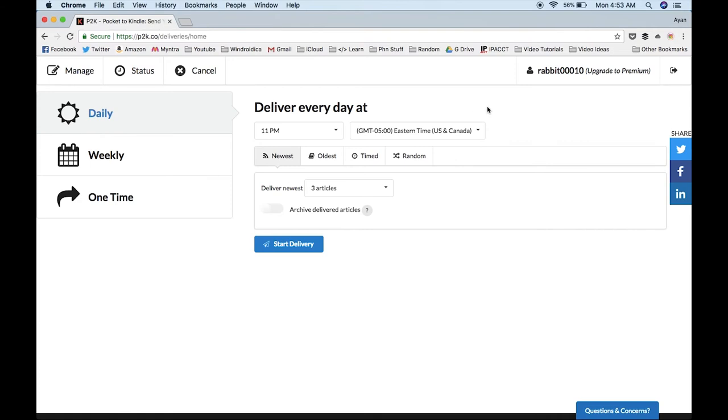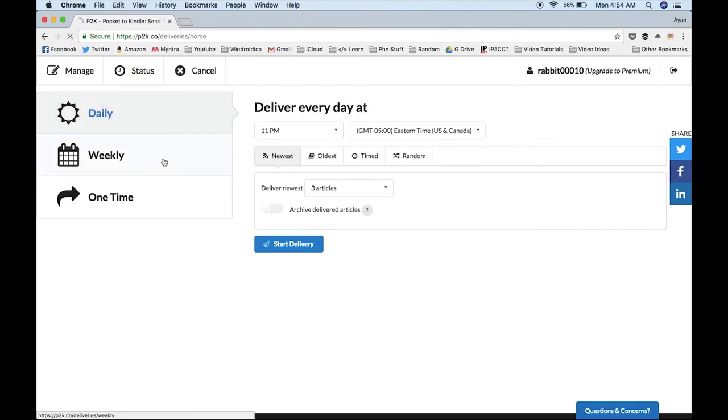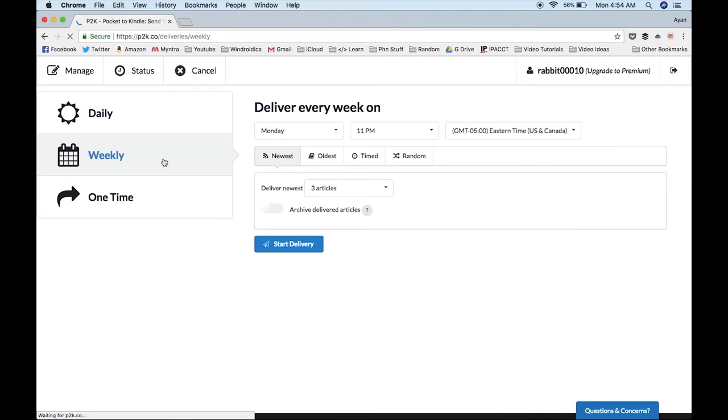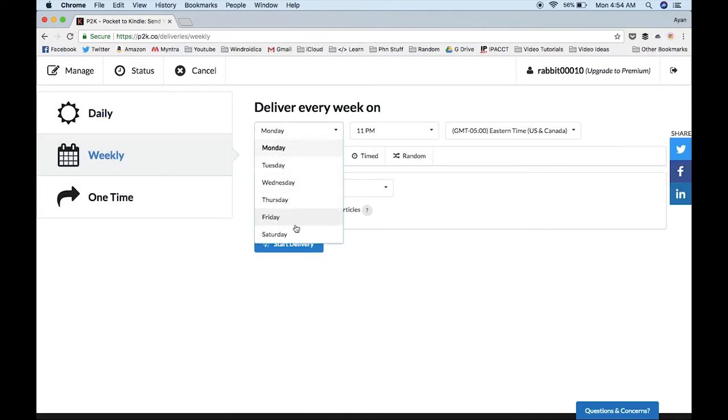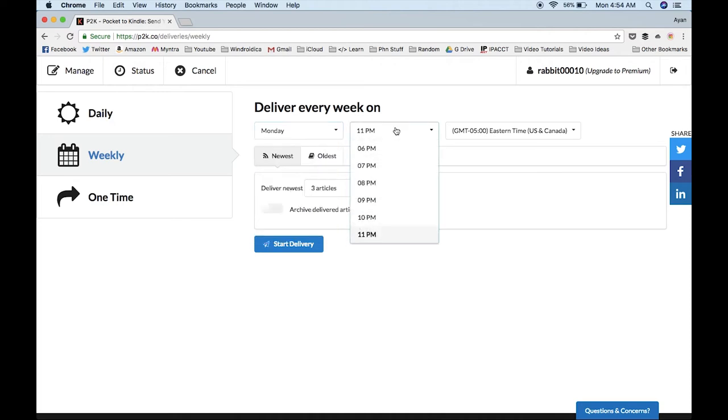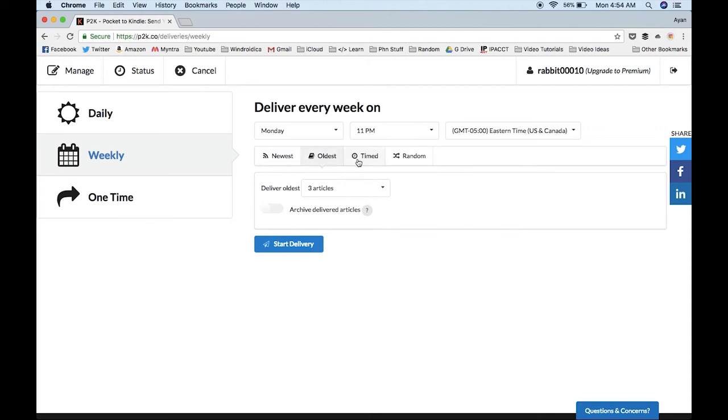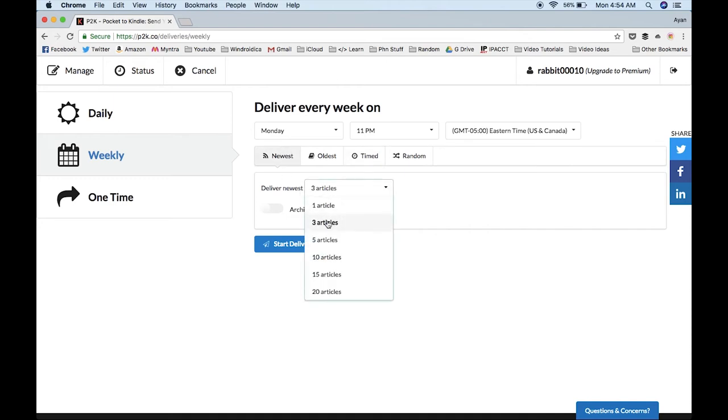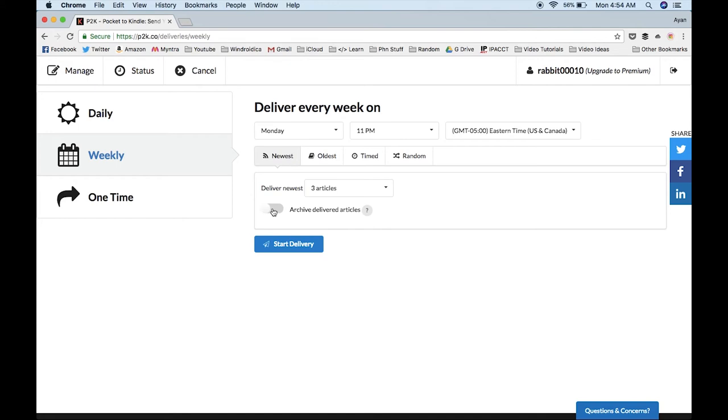Once you're here, you can select daily, as I have selected. I usually go for weekly. You can also go for one-time. You can select which day of the week you want the articles delivered to your Kindle and the time of day. You can select from the newest, oldest, timed, or any random articles. I'll send the three newest articles and click Archive. It will be removed from your Pocket library into the archive section, but you'll receive the articles in e-book form inside your Kindle.